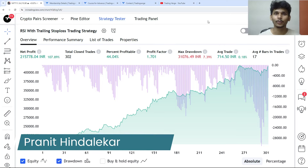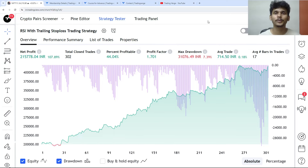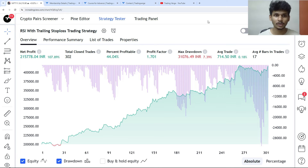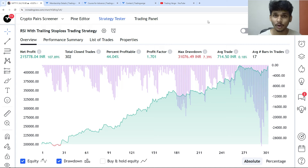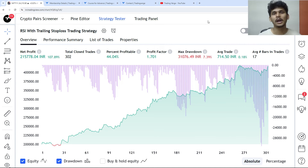Hello, my name is Pranith and welcome to our TradingView PineScript series. In this video we are going to build and backtest a trading strategy with RSI and a trailing stop loss. The net profit is 107%, total close trades are 302, percent profitable is 44%, profit factor is 1.7, and max drawdown is only 7%. This is the trading strategy I have built and I'm going to share it right now.